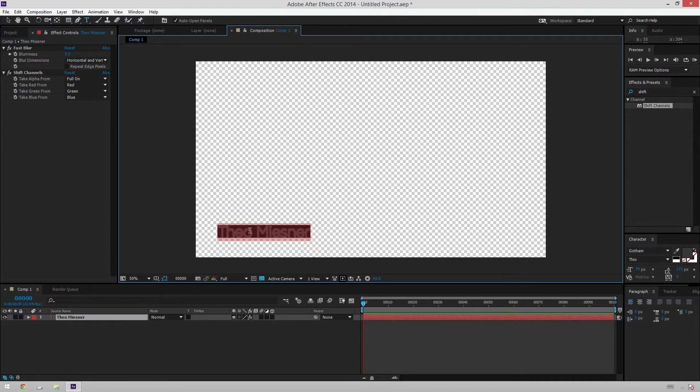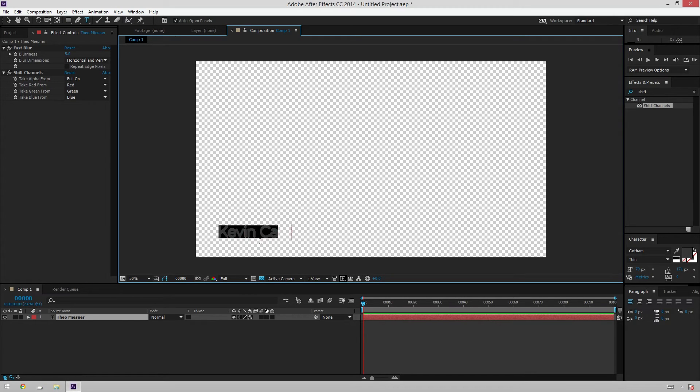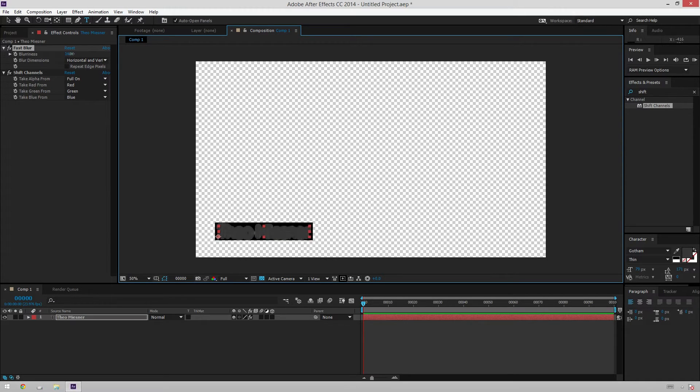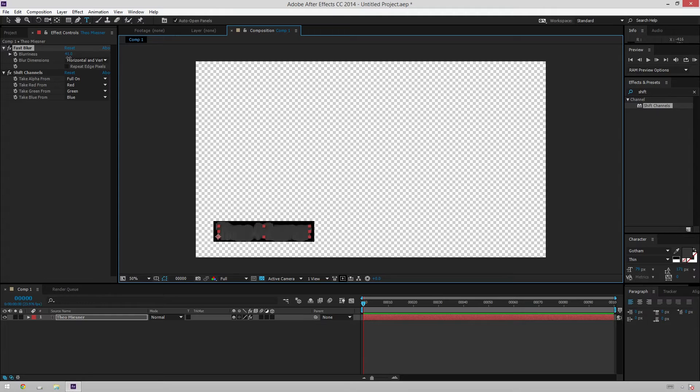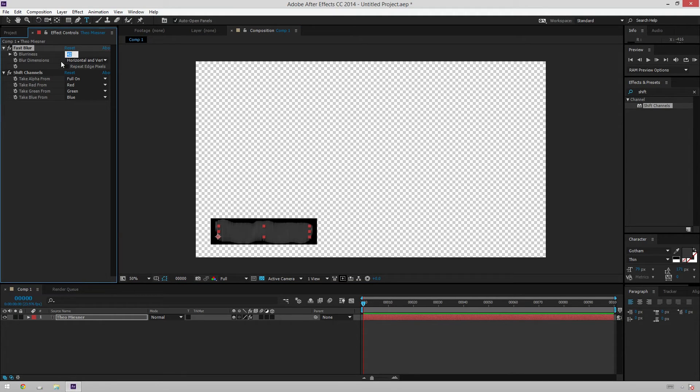So if we change Theo Meissner to T, it's just like that. So perfect. And now we can see that what the fast blur does is it expands and contracts our solid that we're creating. So that default value of five is pretty cool.